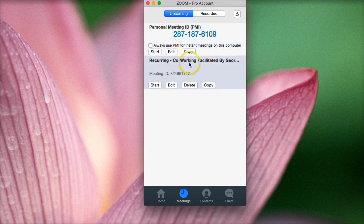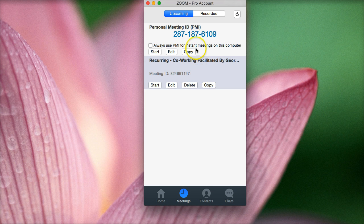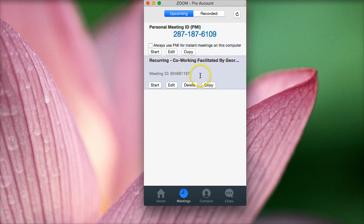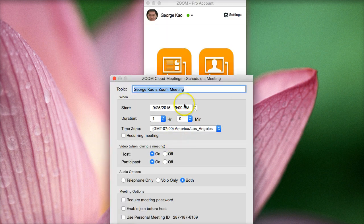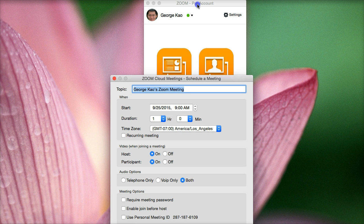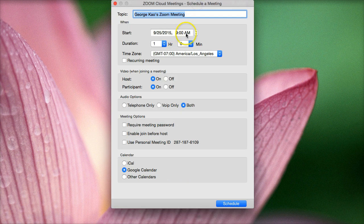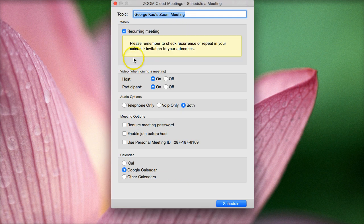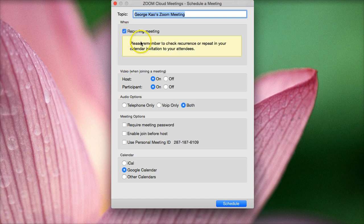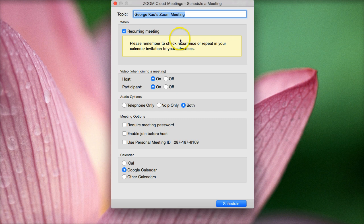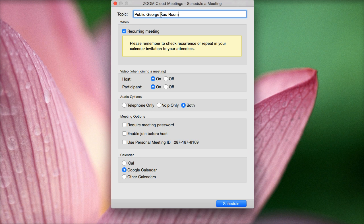And then if you want to do a separate type of meeting, for example, I have a virtual co-working space that I'd like to use, that I don't like to use my personal room just because those are for my clients, but I like to use a co-public kind of room. So the way I did that was I went to home and I clicked schedule. And then instead of putting a time here, I put recurring meeting. I clicked on recurring meeting to make it a consistent link, the same link always for this particular meeting. So if I said public, George, Kao, room, you know.